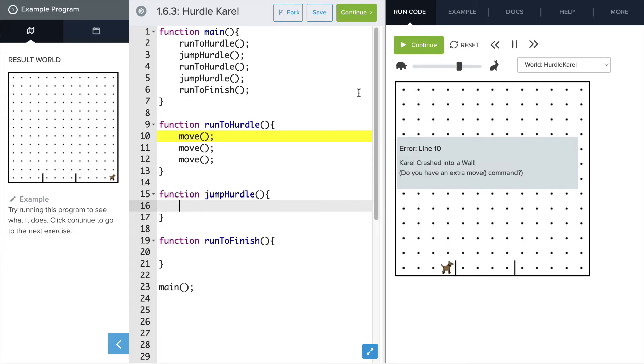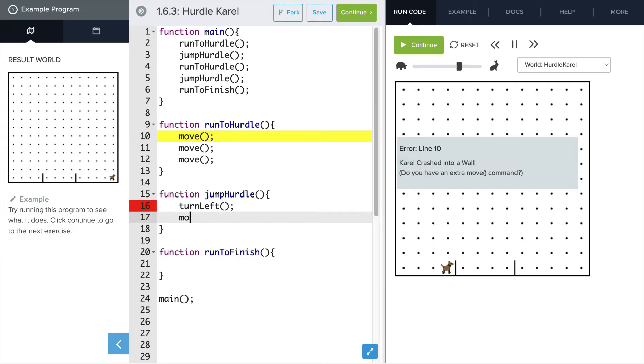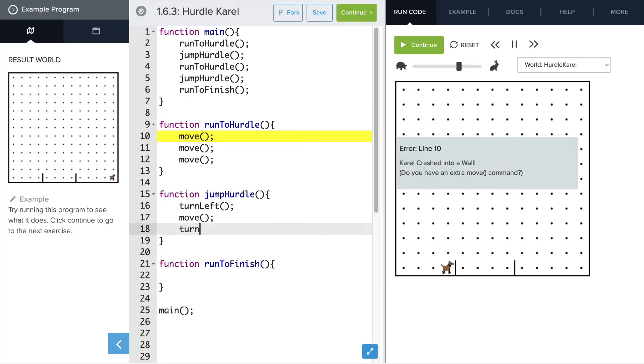Now, to jump the hurdle, Carol's first going to need to turn left, and then she'll move forward one space, and then turn right.